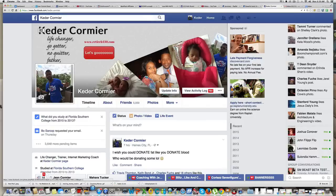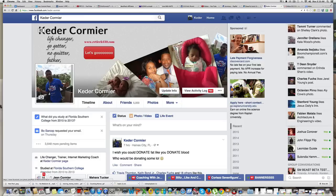Hey friend, how you doing? Keder here. In this video I want to show you how to create a PayPal button. I'm actually on my Facebook profile here, but let's go to PayPal.